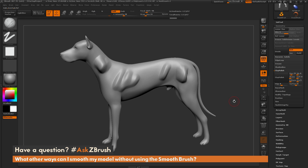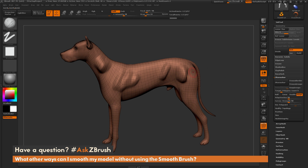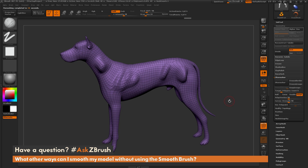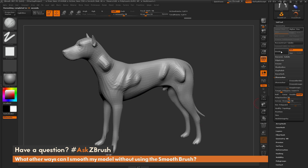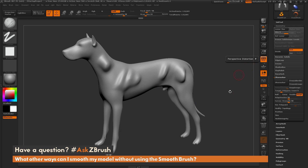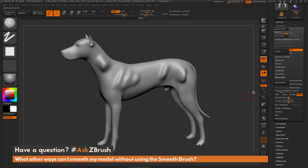If you want an even larger smooth on your mesh and you're not concerned about keeping the topology, you can also run ZRemesher. ZRemesher will give you new topology for your entire model, and you can generate this at a lower resolution, which will give you a smooth version of your mesh. Running ZRemesher on the dog gives new topology, and then dividing the model up gives a smooth result as well.